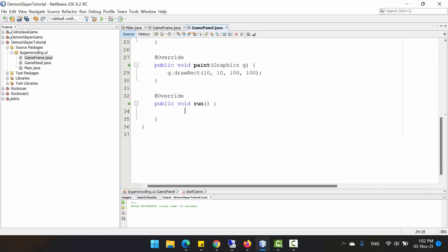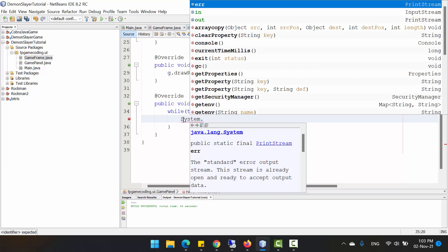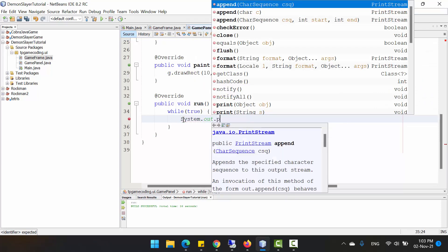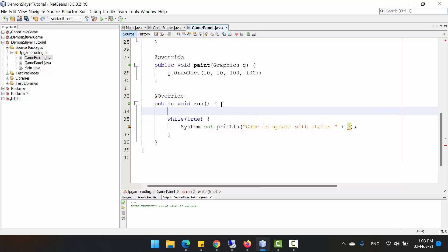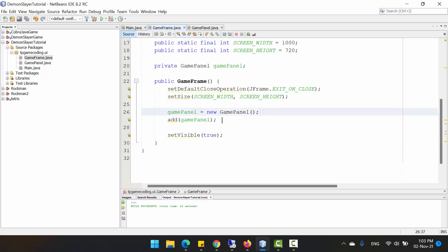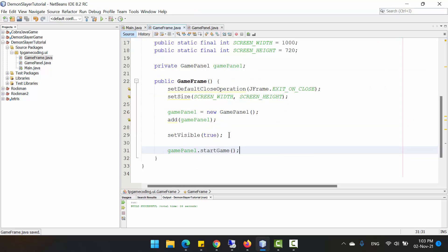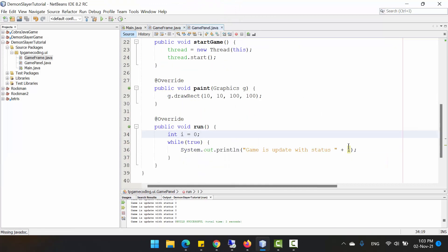We call 'thread.start()' — after you call start, the 'run' method will be called. Then we create a while loop representing the game loop, and inside the game loop we log something: 'Game is updated with status i', using a local variable 'i' beginning at zero. Go back to GameFrame and after adding the panel and setting it visible, call 'gamePanel.startGame()'.